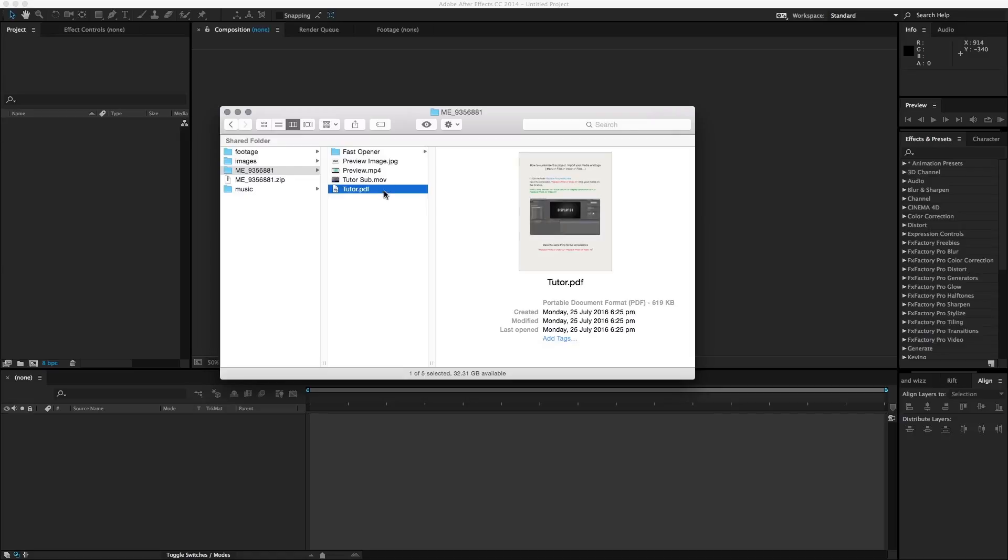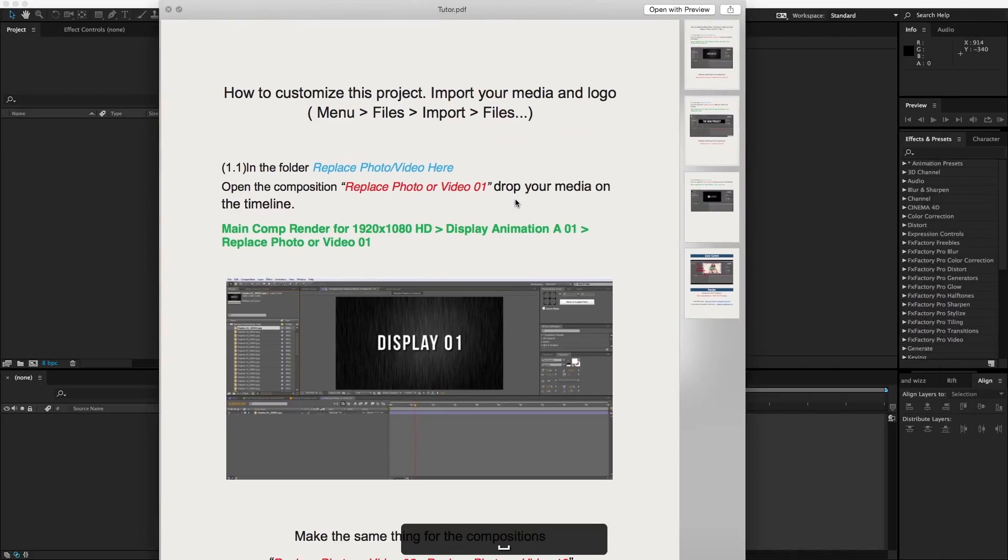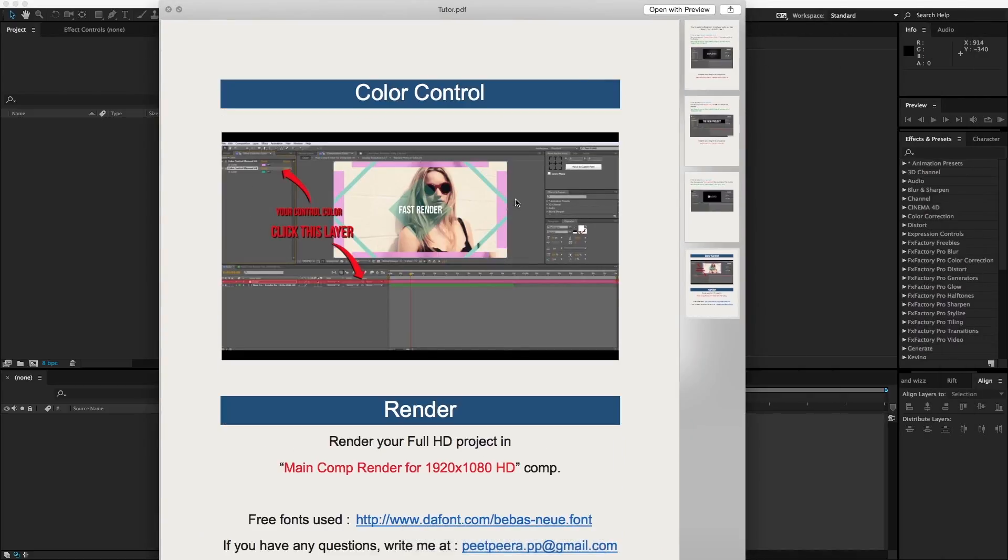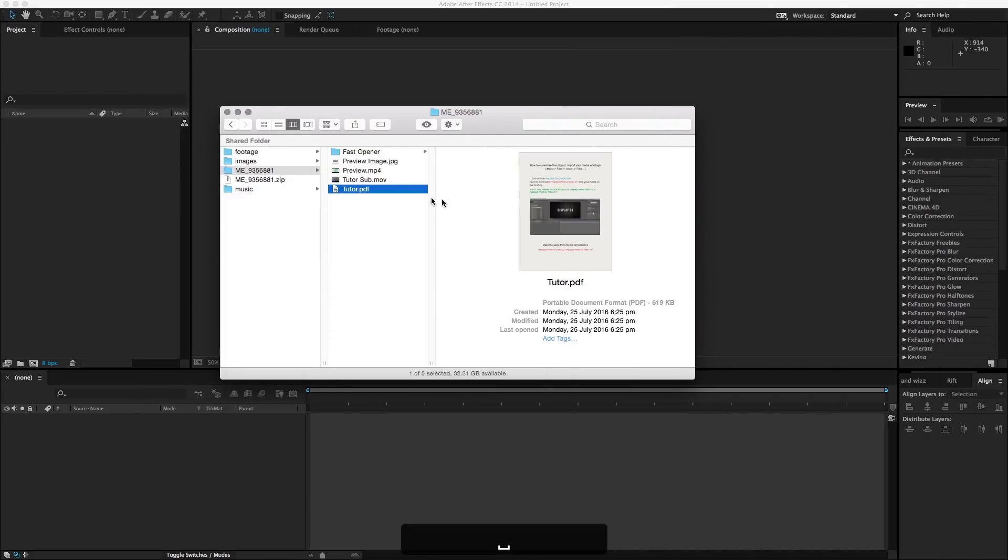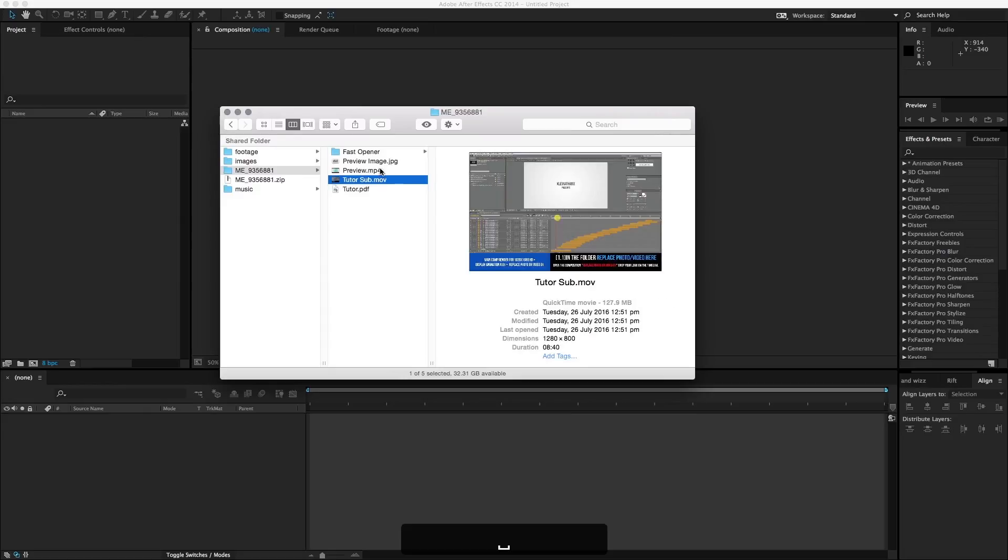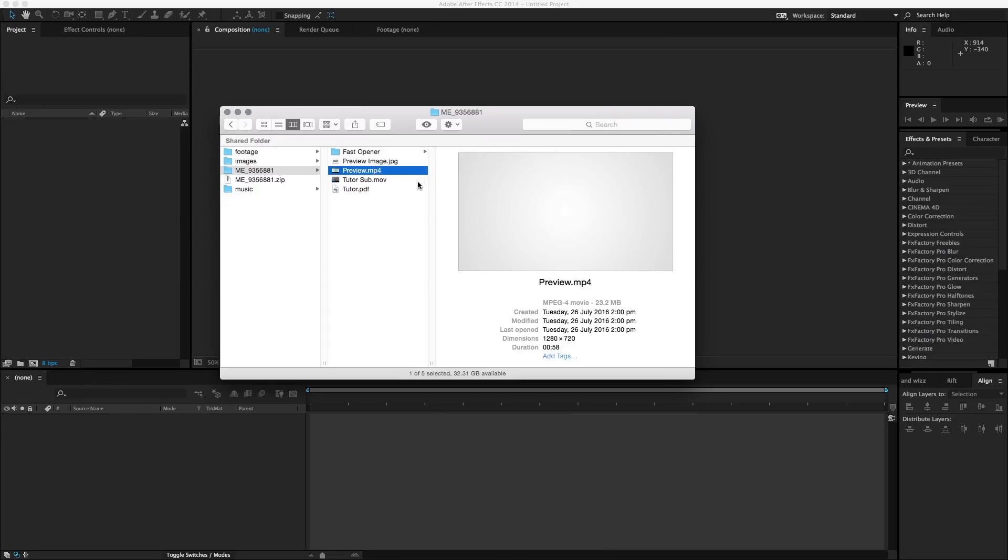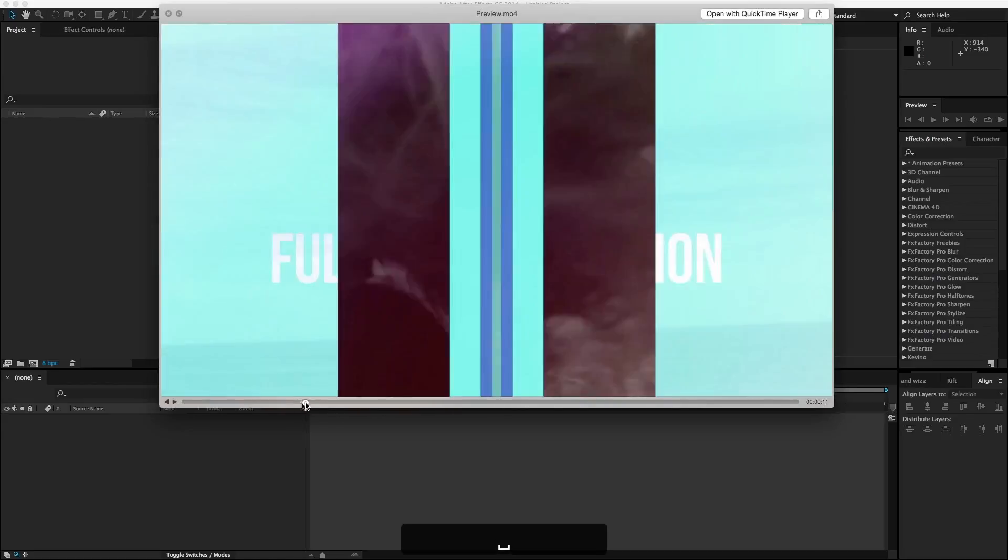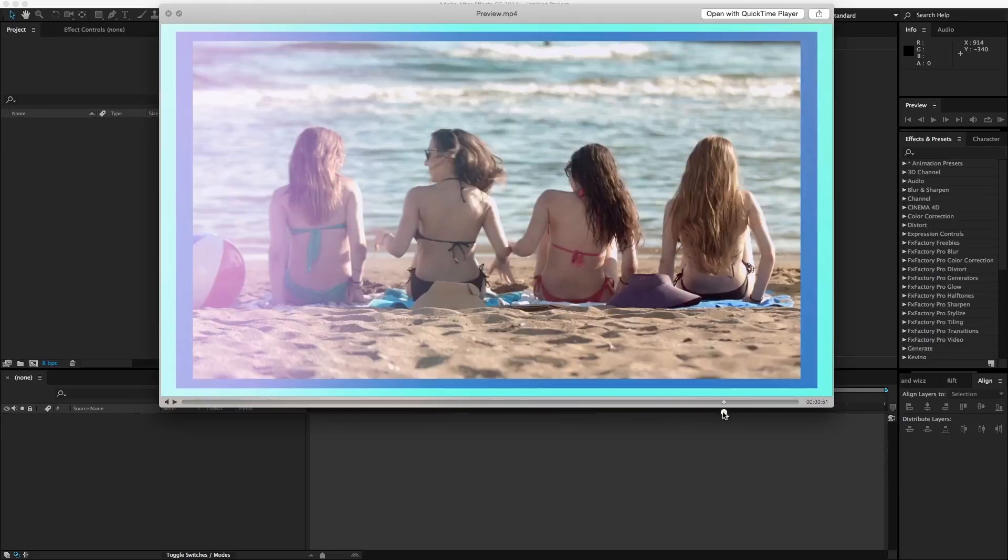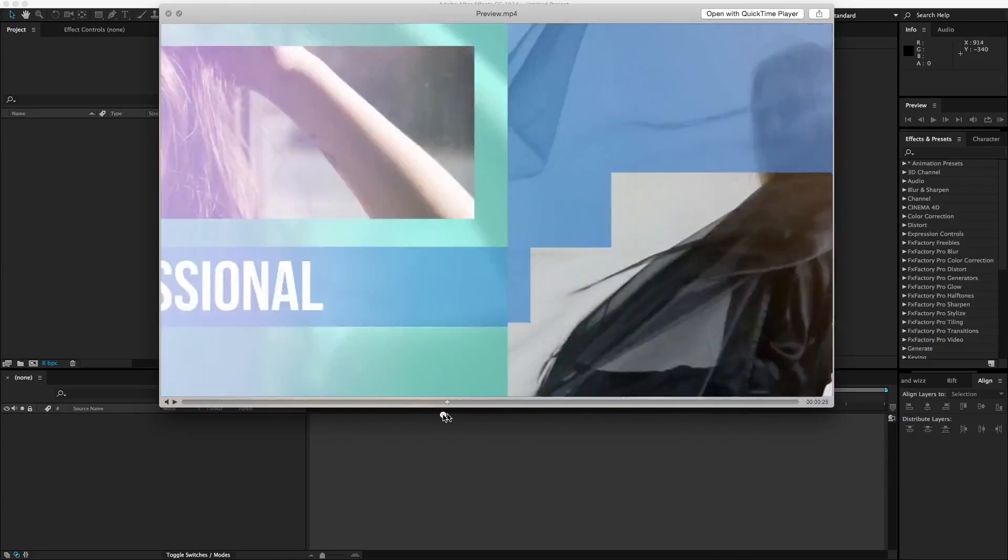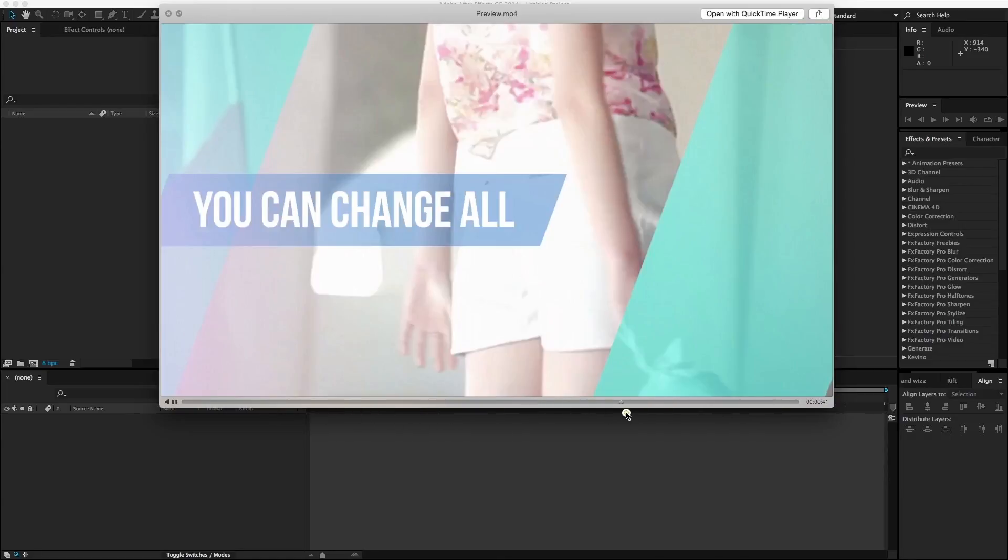Most of the templates will actually come with a tutorial PDF or readme file that you can take a look and see how you can customize the template. And at the same time, you'll also be able to see the preview video as you can see on the website. So it provides you a quick reference.